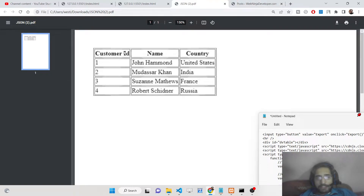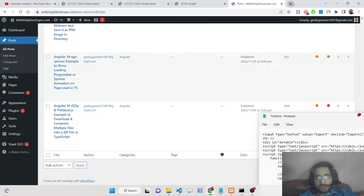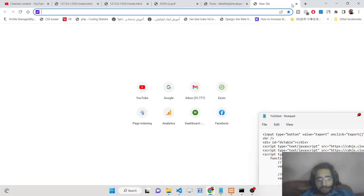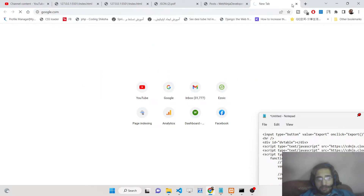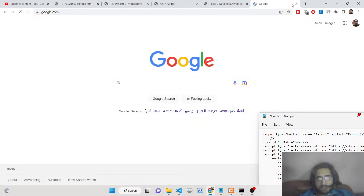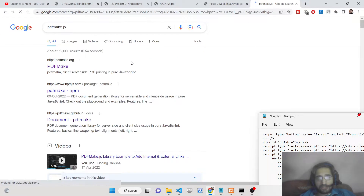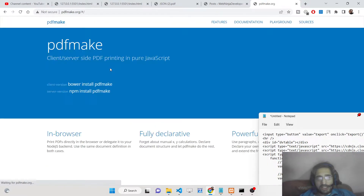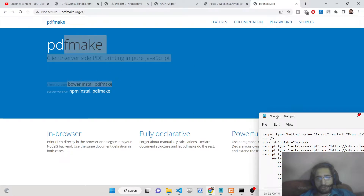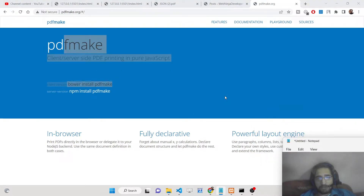We will try to export the JSON data to a PDF document. These records are all coming from JSON objects. To construct the PDF document, we are using pdfmake.js, which is a vanilla JavaScript library written in pure JavaScript used to generate PDF documents.